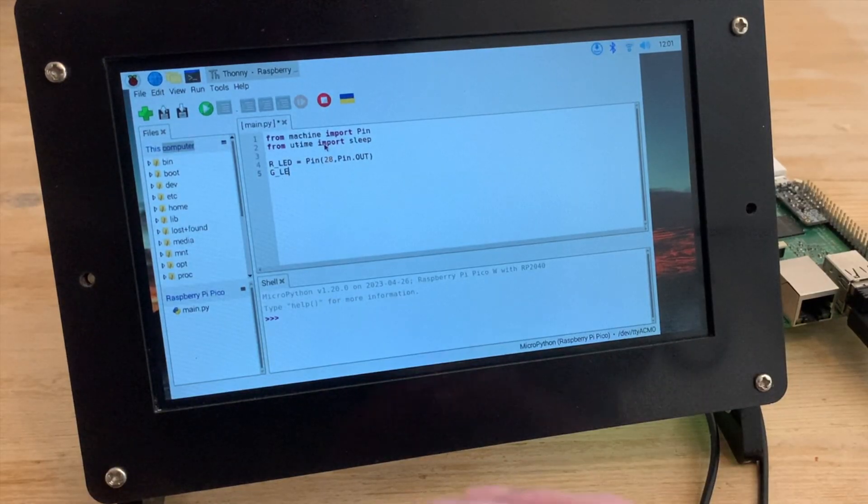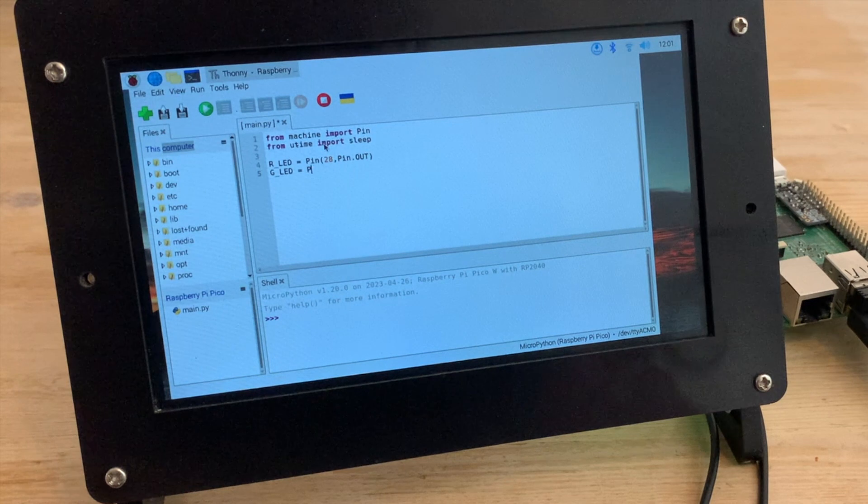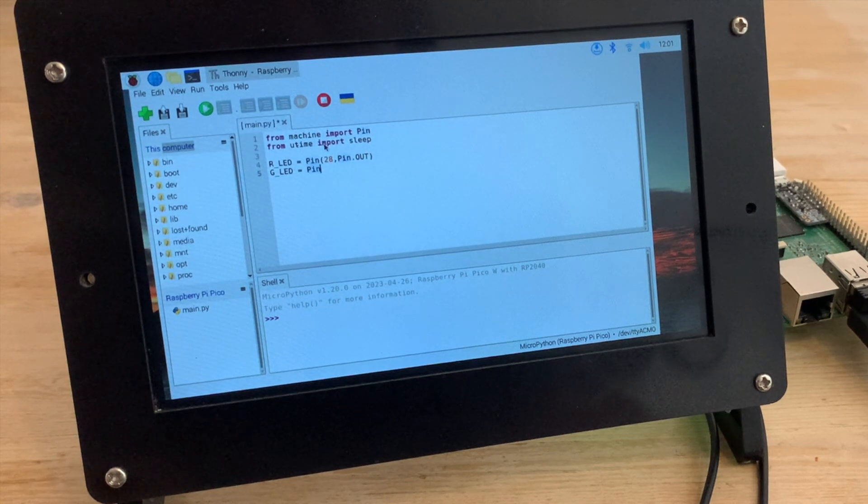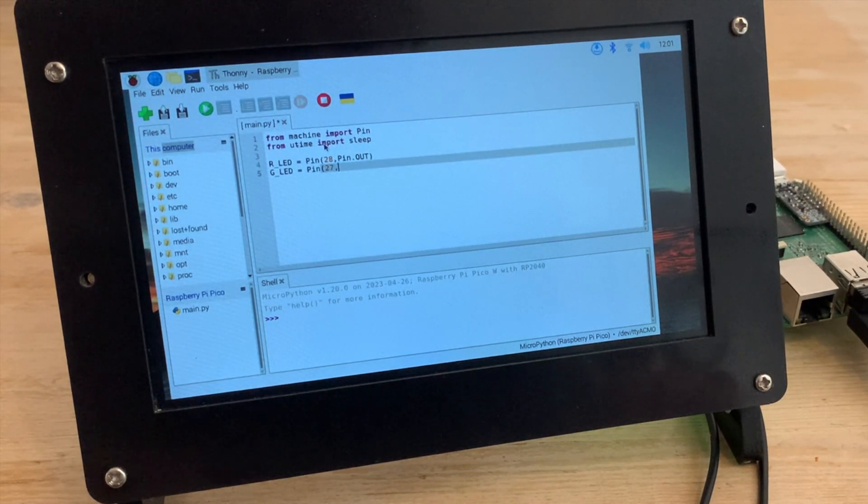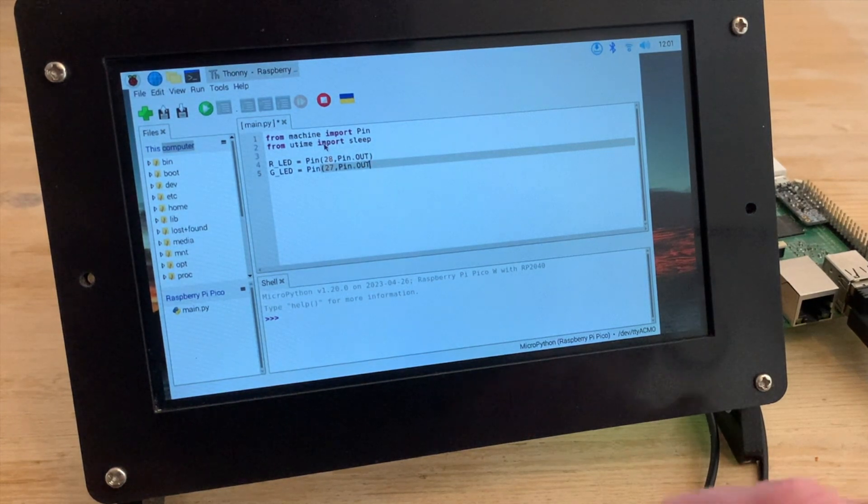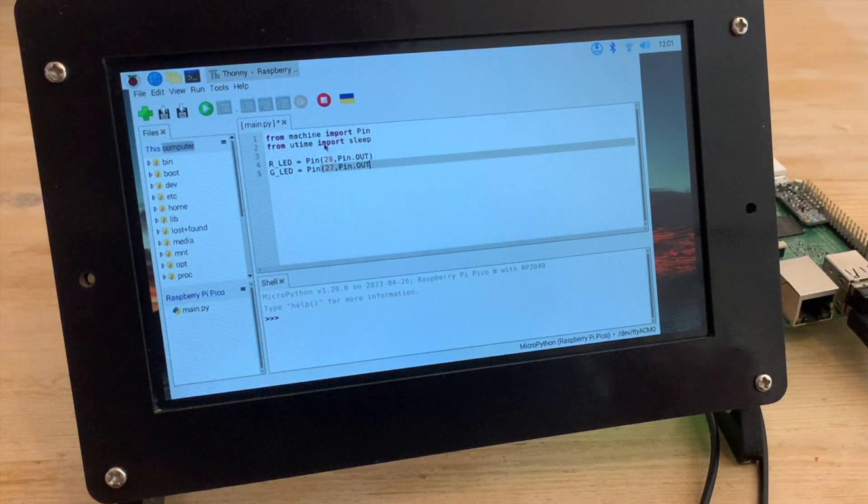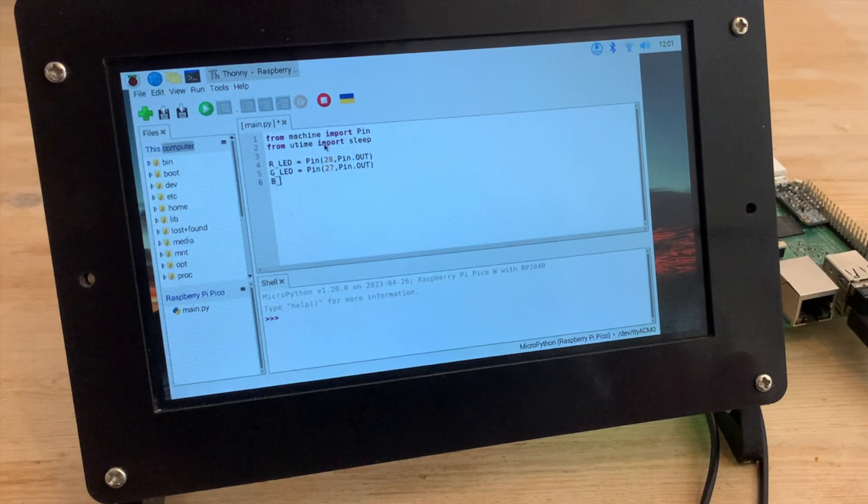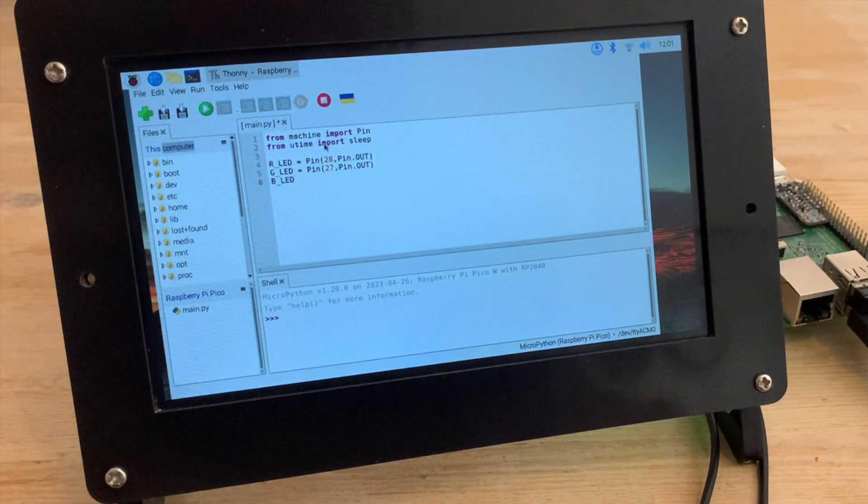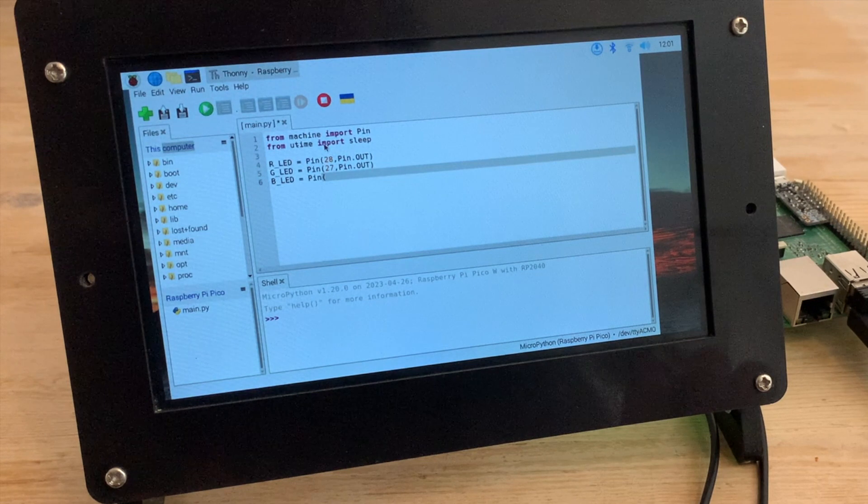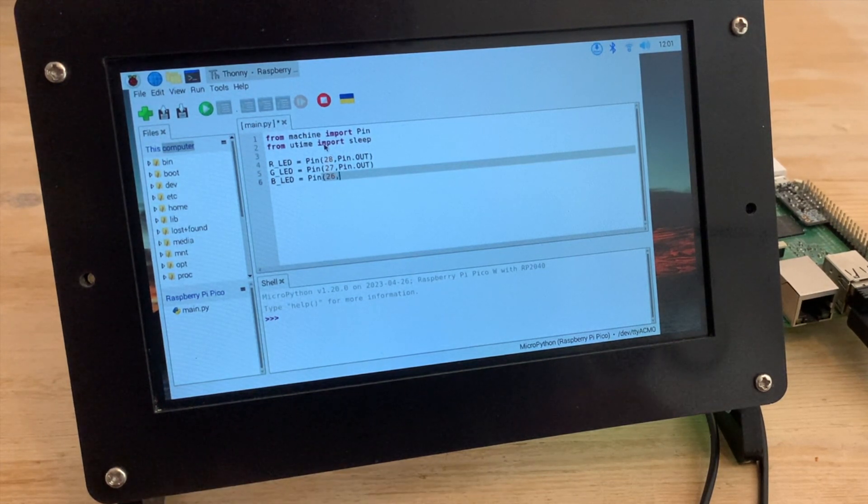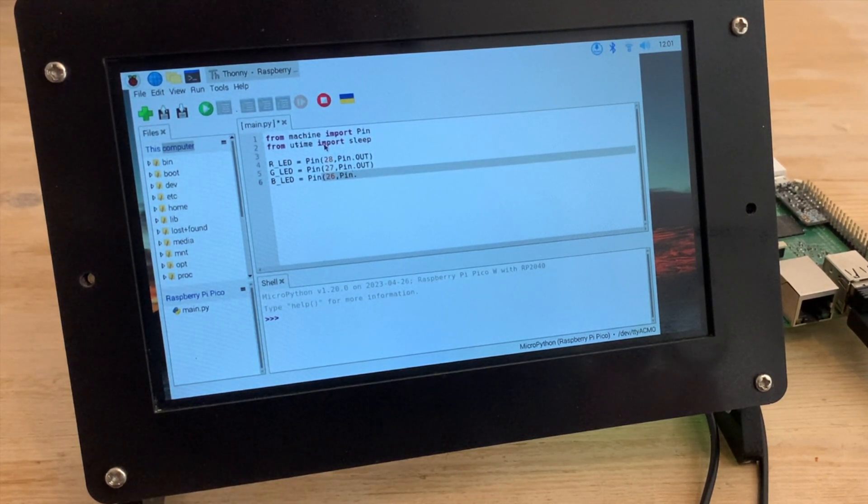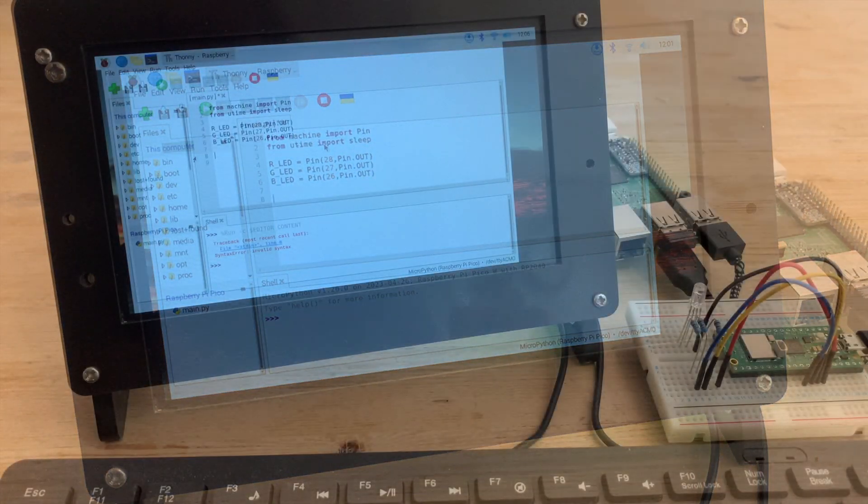Then the green one, which uses pin 27. Notice which separators are commas and which ones are full stops. So the line should read g_led equals Pin with a capital P, open parenthesis, then the pin number followed by a comma, then Pin again with a capital P, full stop, and then OUT all caps, finishing with a close parenthesis. That's the same for the blue one too.